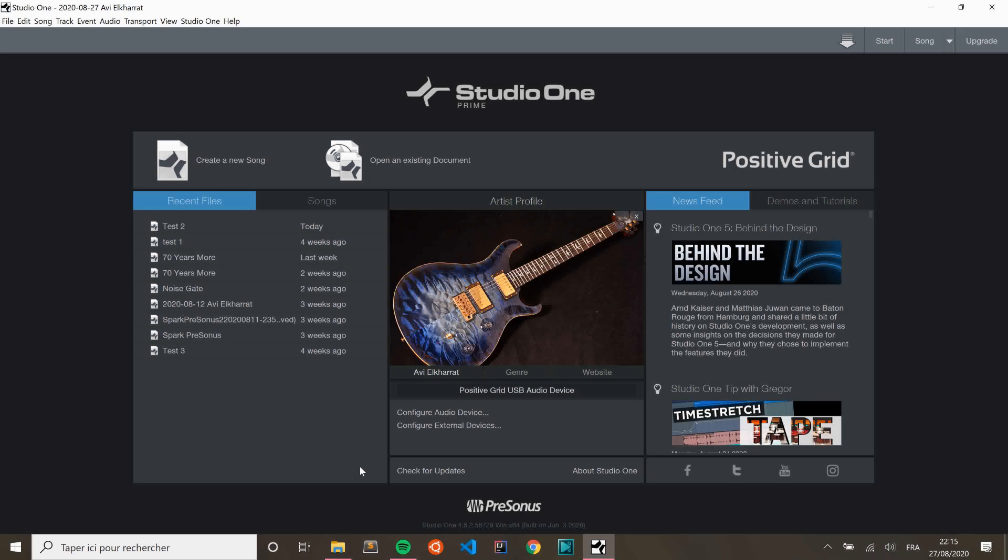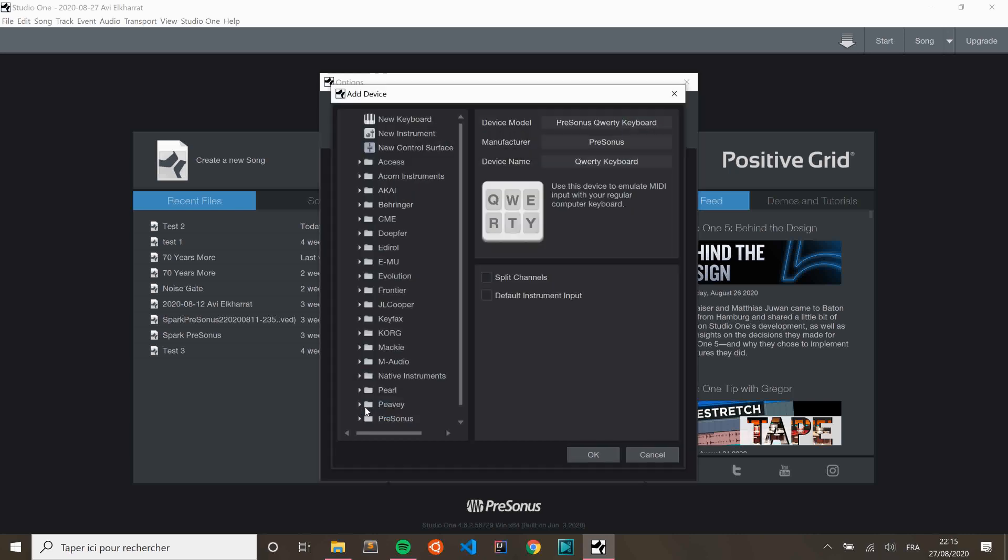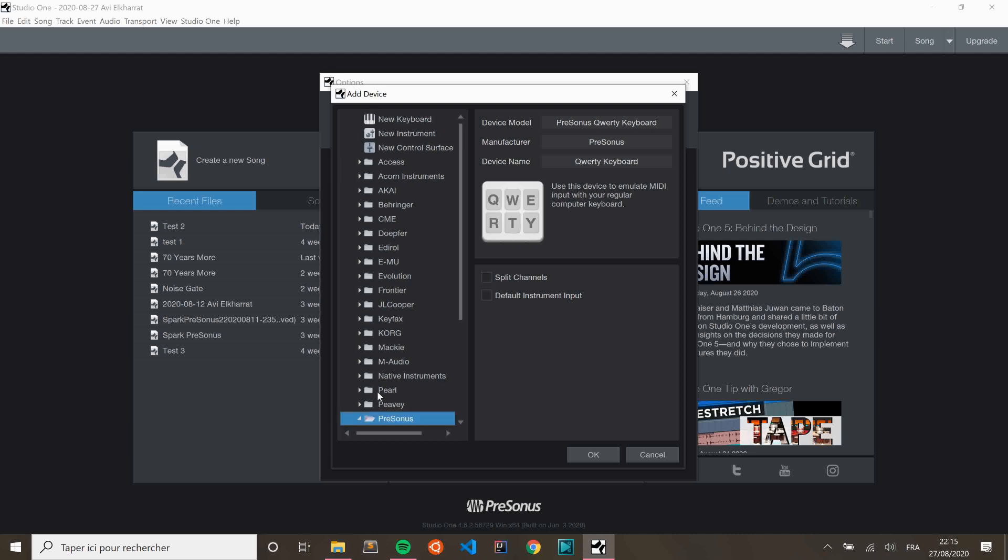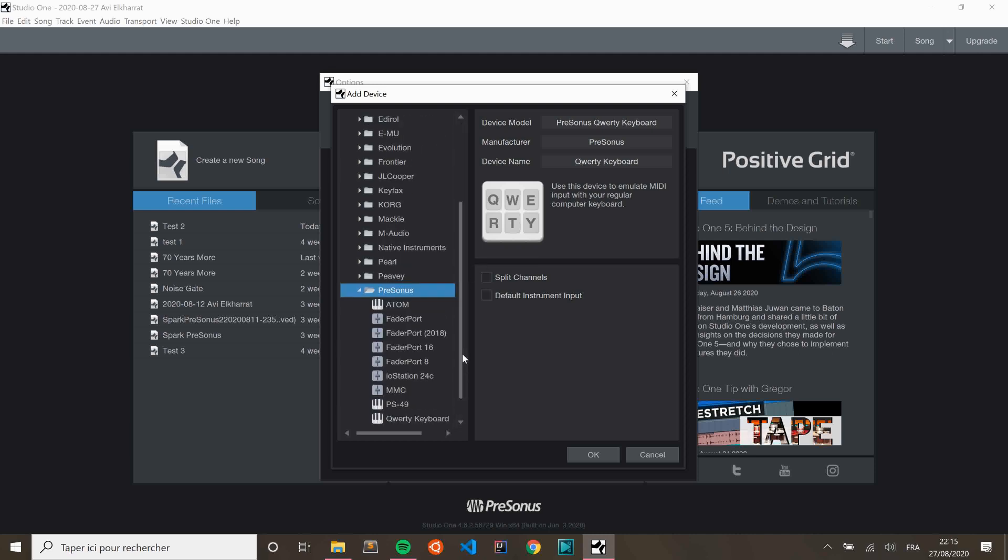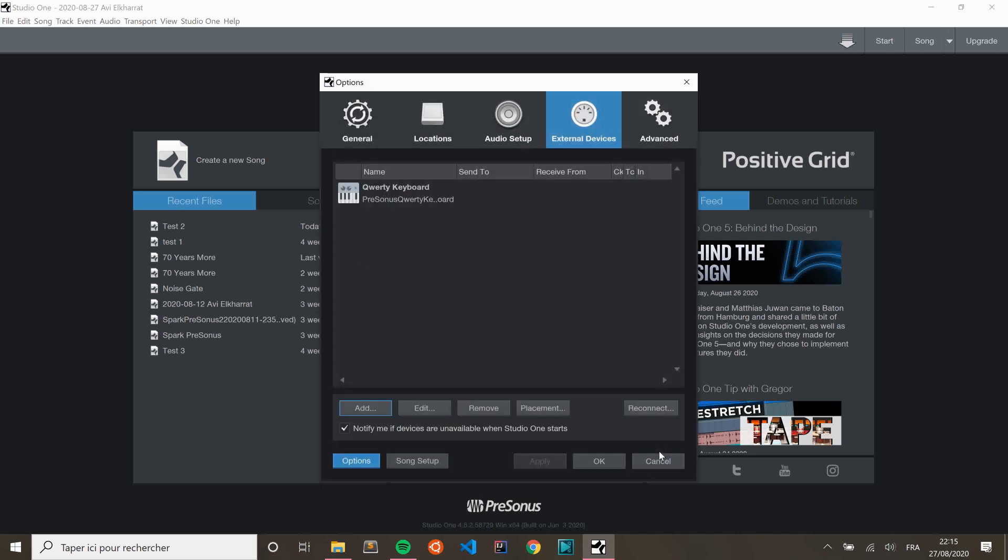This is the PreSonus start page. Here you see you have a configure external device. Just click on this. And here you see that I already configured it. Just click Add. And in the list, go down to PreSonus. And there you can select a QWERTY keyboard. Just click OK. So I'm not going to do this right now because I've done it already. But you guys should click OK. And here you find your QWERTY keyboard.